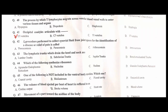A procedure performed to collect synovial fluid from joint space for identification of a disease or relief of pain is called arthrocentesis. C is the correct option. The lymphatic trunk which drains the head and neck is the jugular trunk. C is the correct option. Which of the following synthesizes ribosomes? Nucleolus. B is the correct option.